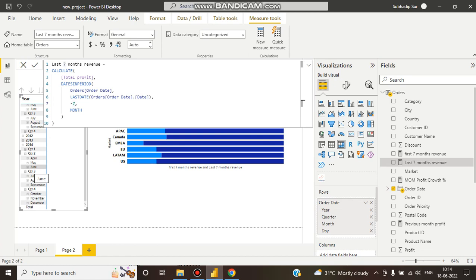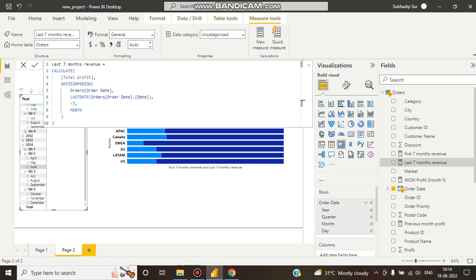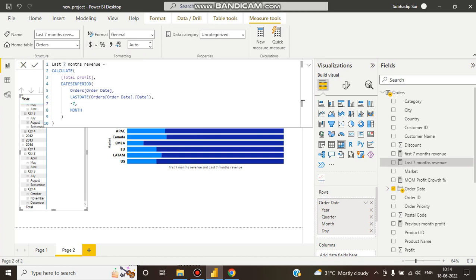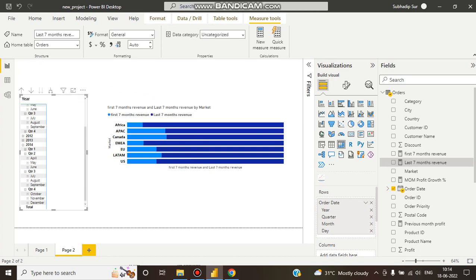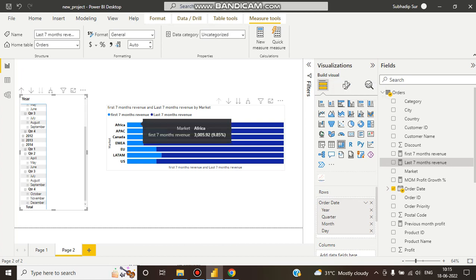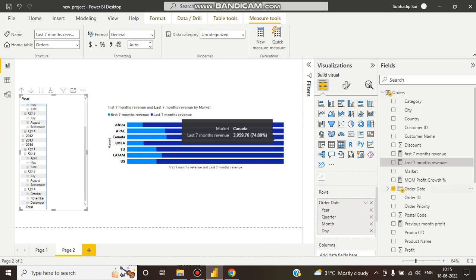It will take the last seven months - that means quarter four (October, November, December), quarter three (July, August, September), and quarter two June. So it takes these seven months data. We're calculating total profit, then filtering with DATESINPERIOD. The range will be last date of order date minus seven months.